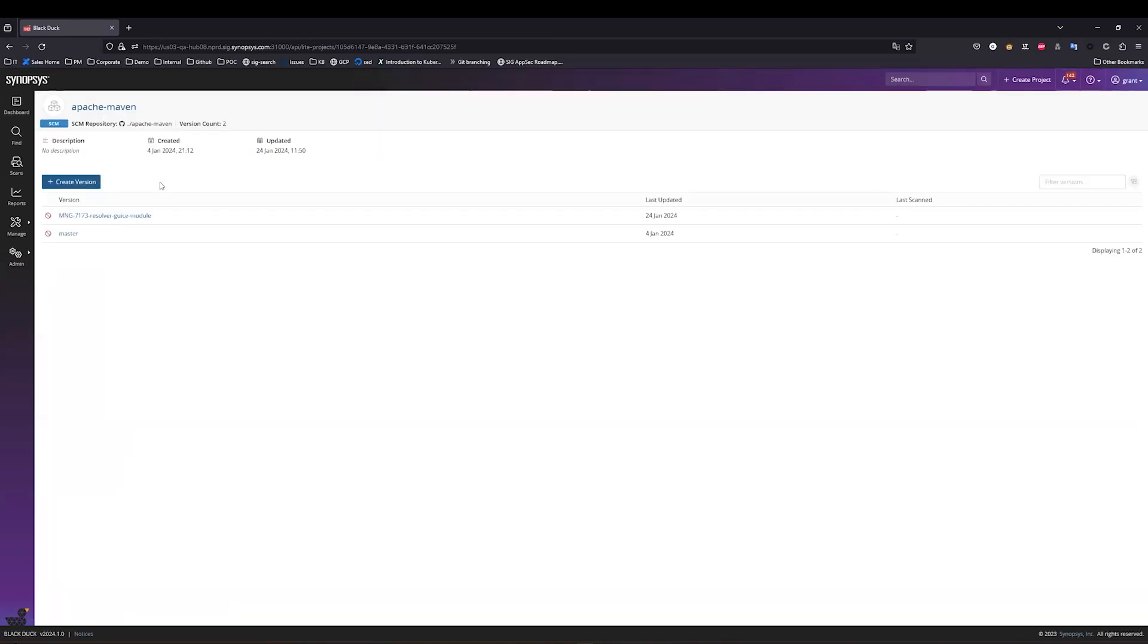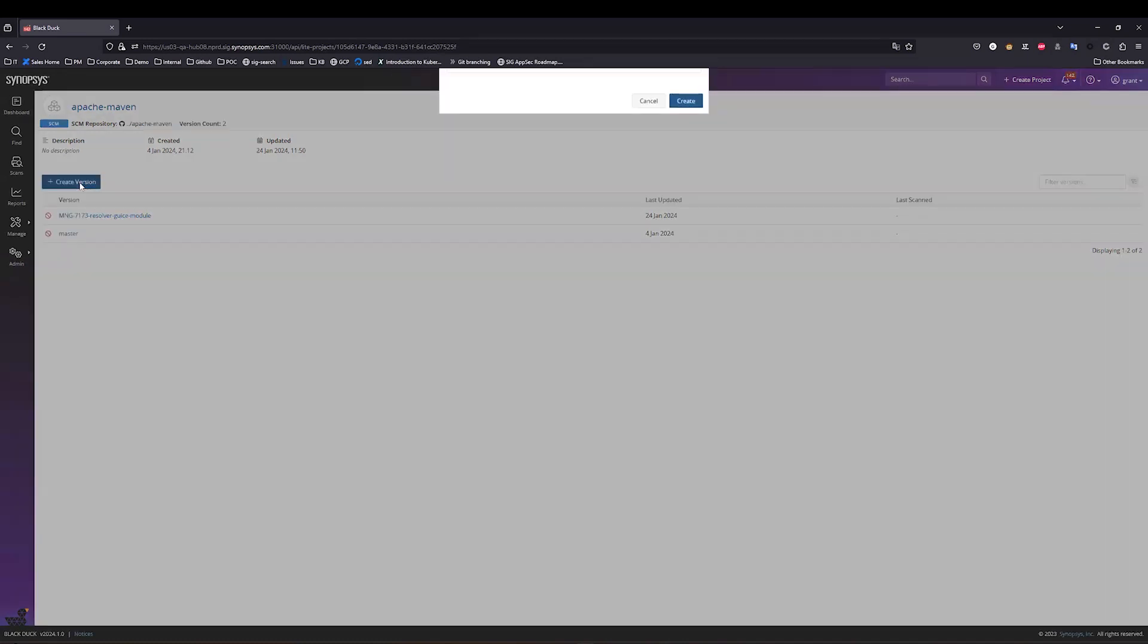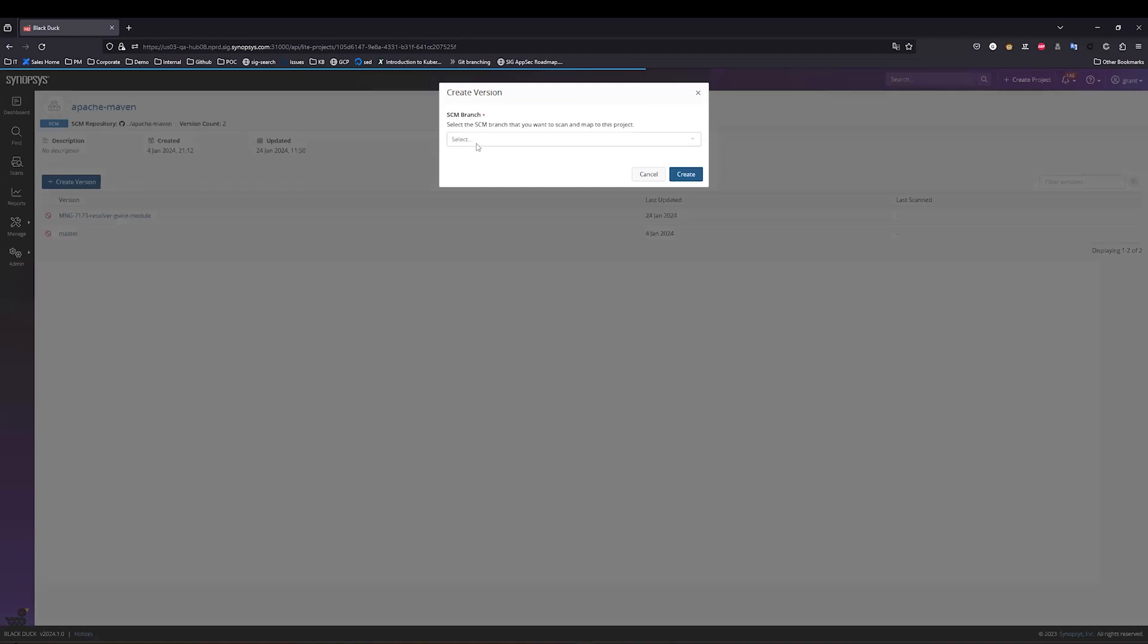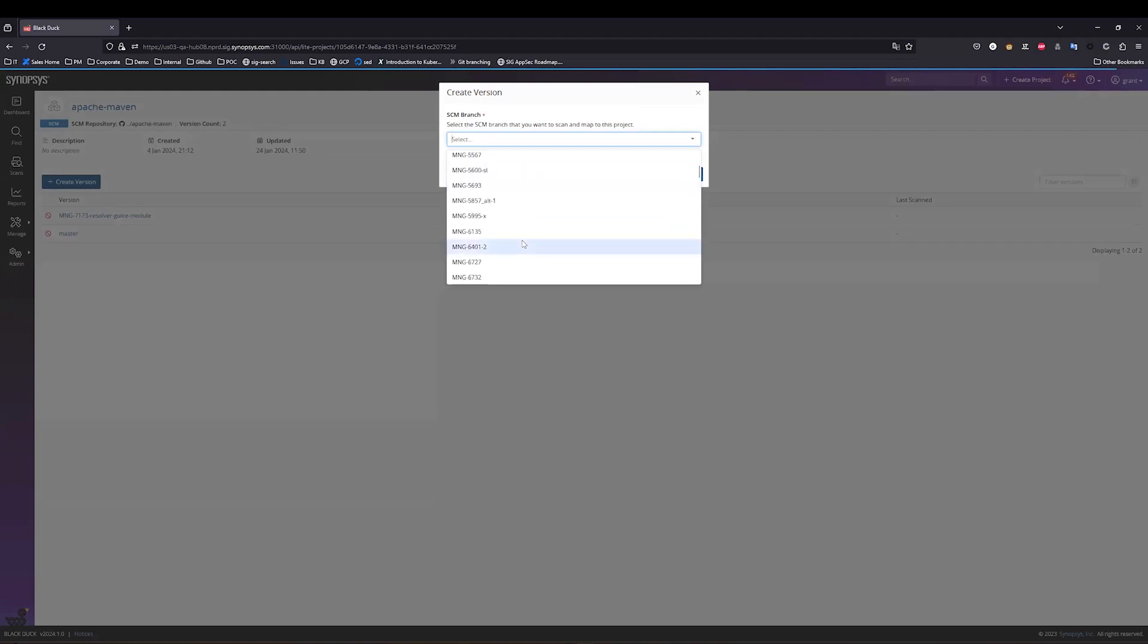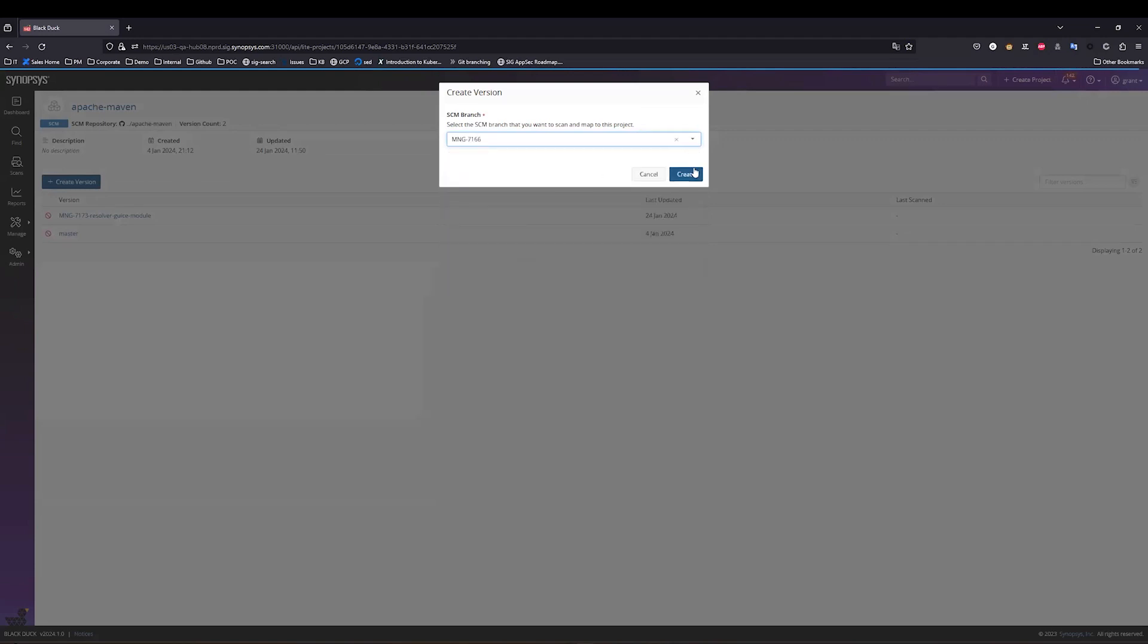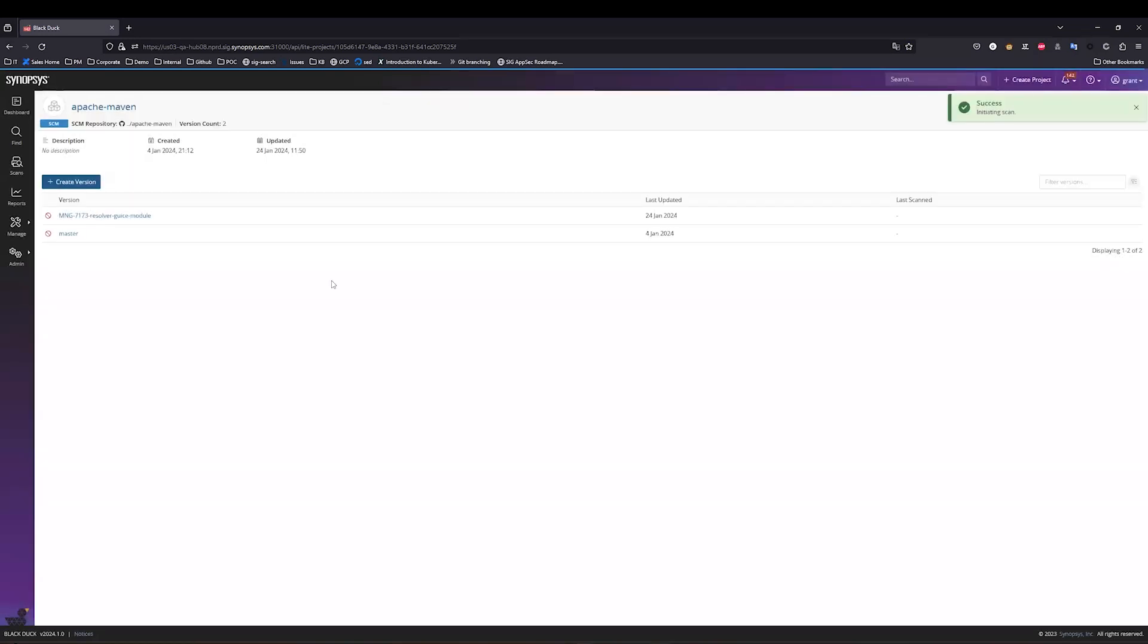Let's say I've started some new development, and now I want to bring in my new branch into Blackduck. Well, the way I can do that is I can just go create version, and this will then populate with the branches I have from my GitHub account. I can then select any one of these branches, and this will then create the branch in Blackduck and start the scan in the background.